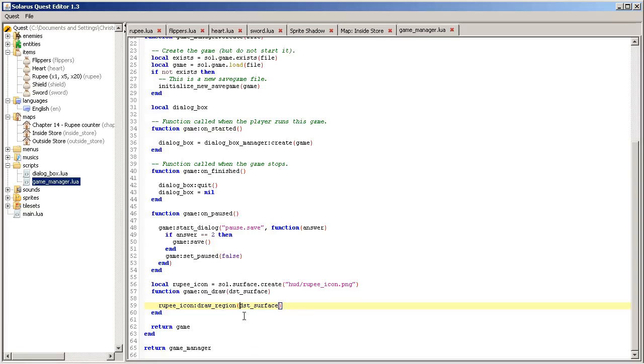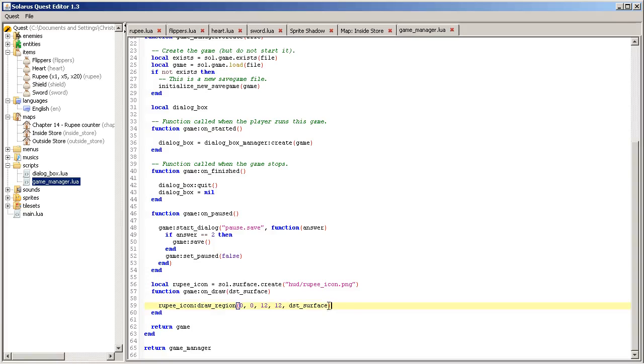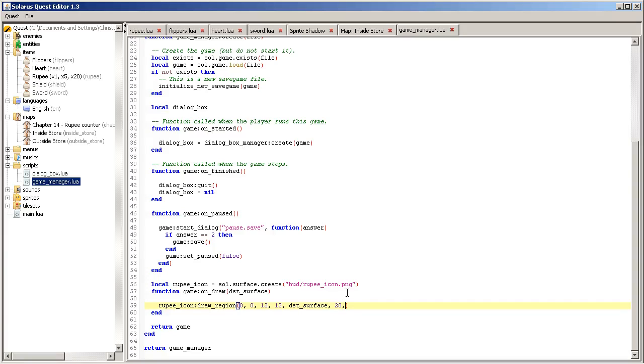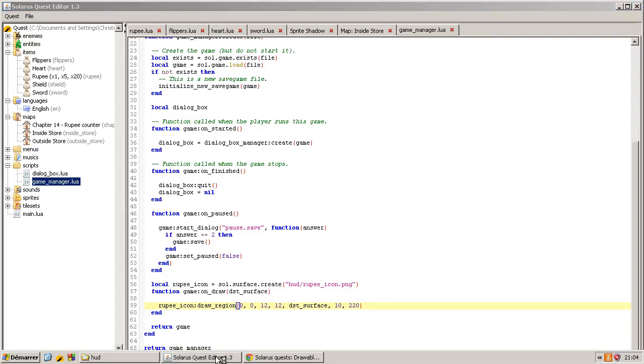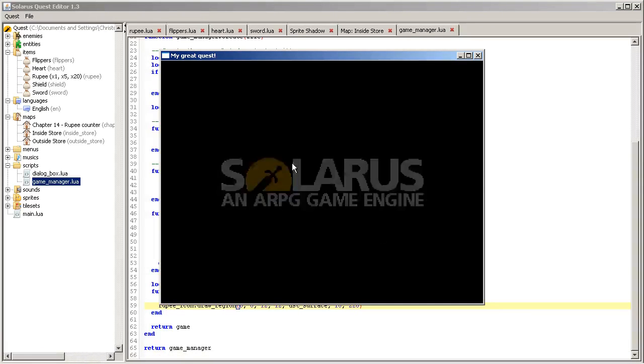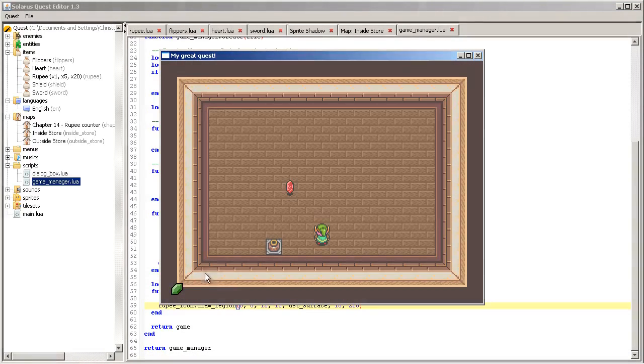Okay, so draw region, which region? So it is 0, 0, 12, 12 actually. And the coordinates, the top left coordinates and the width and height of the rectangle you want to extract from the image. Then you say where on the destination image, where am I, you say, is the destination image, and then you say where on the destination image. So it will be 10 and 220, 220. Okay, good.